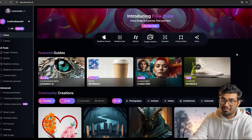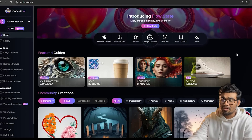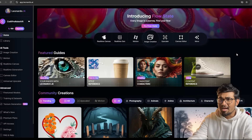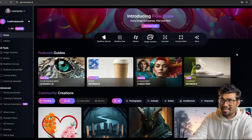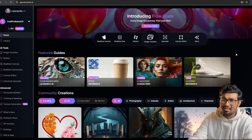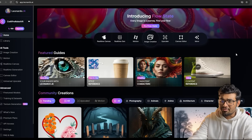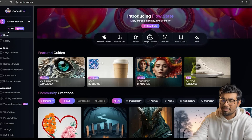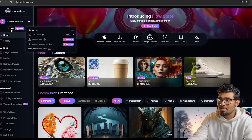First things first, we need a reference image to create the 3D model from. For the reference image, I am using an AI called leonardo.ai. It's like a website that connects all the APIs of other AI models, and it will give you 150 credits per day. I'm on the free model, as you can see here.